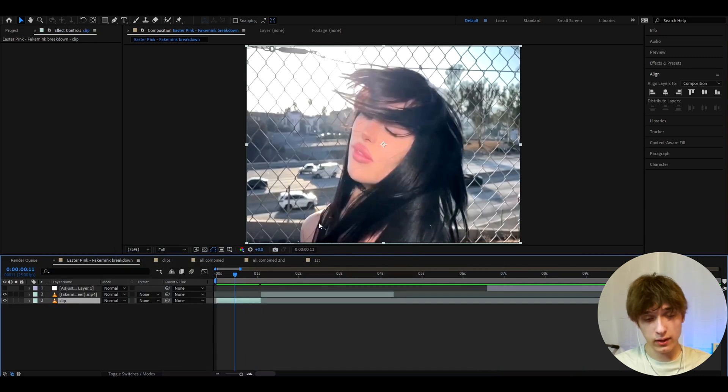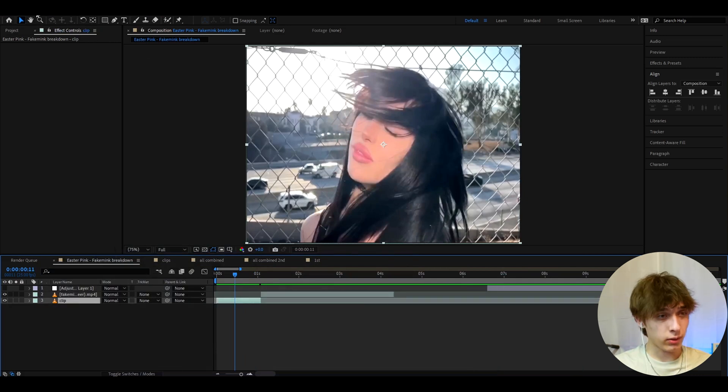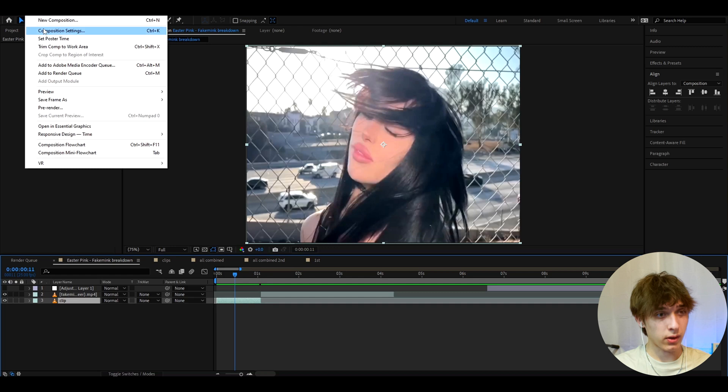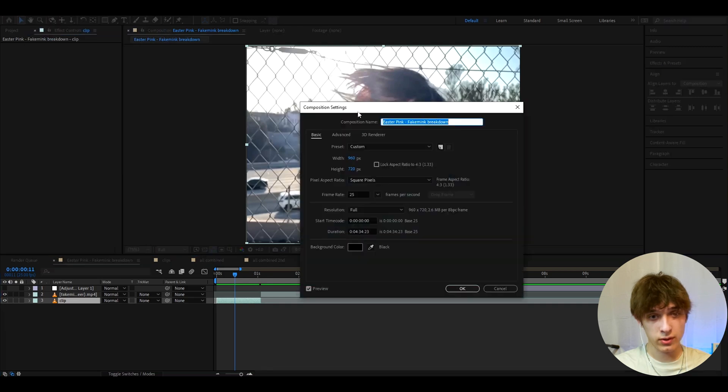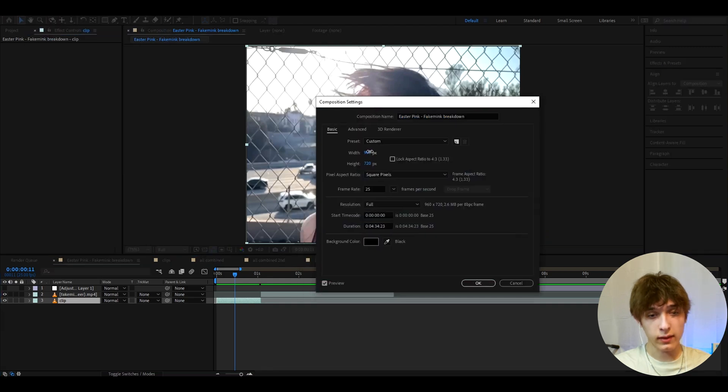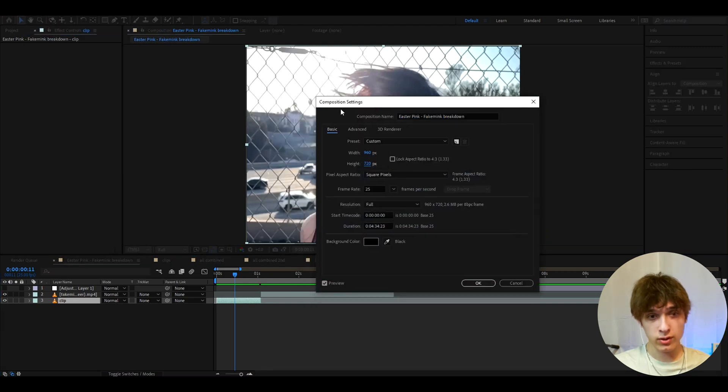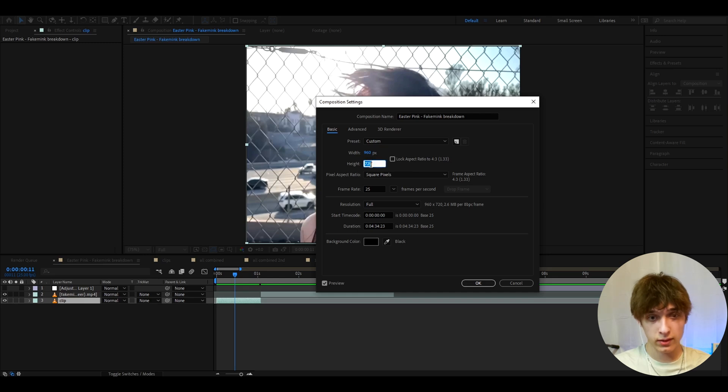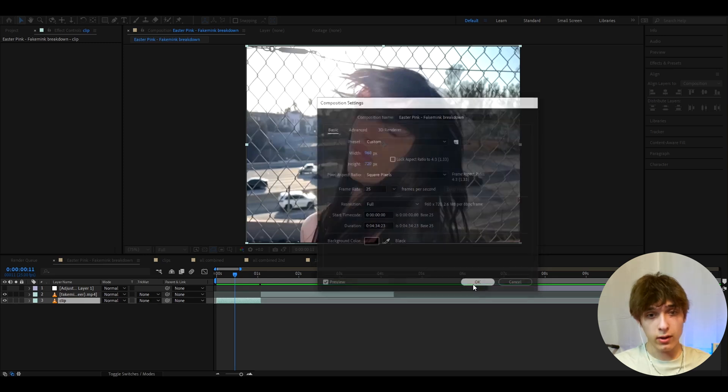And now what I like about this edit is it's already low-quality. It's low-quality just because the composition settings are 960 by height 720. So you just need to go to composition settings and make the settings like this, and you will already be chilling.